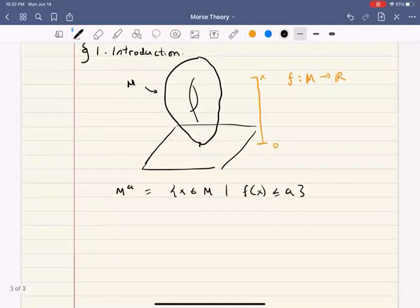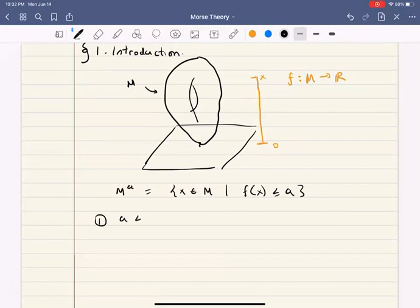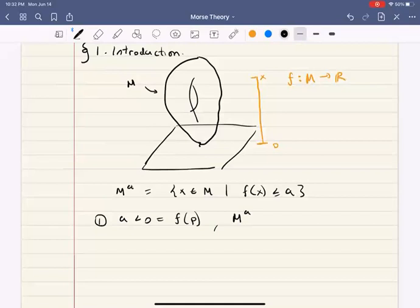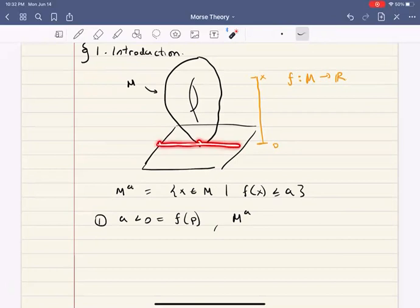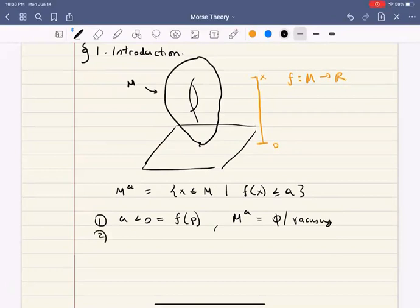This does something quite interesting. Let's look at these cases. Consider the case where a is smaller than zero. Then M_a is all of the points that are lower than the zero reference level — but that set is empty. So this is just empty, or vacuous.